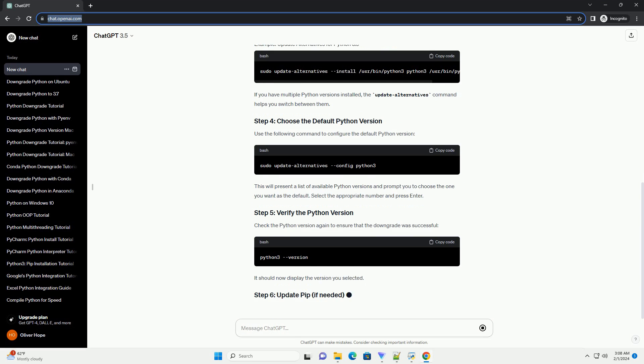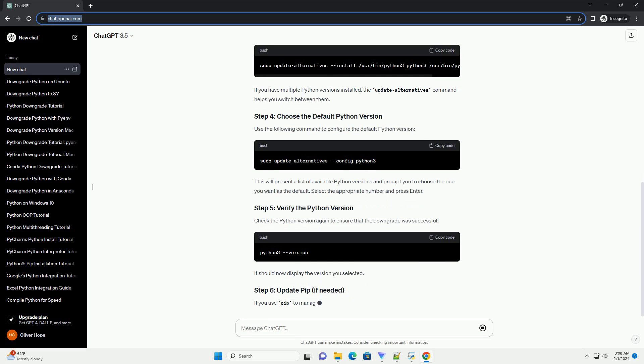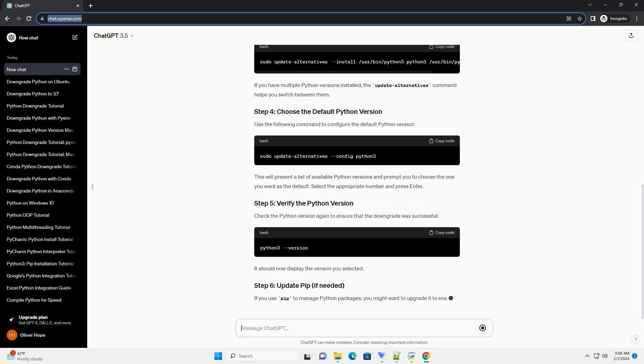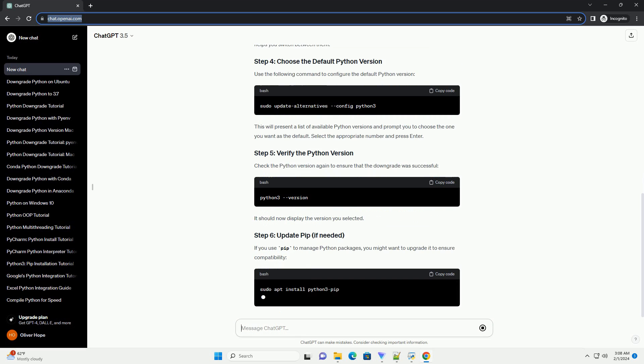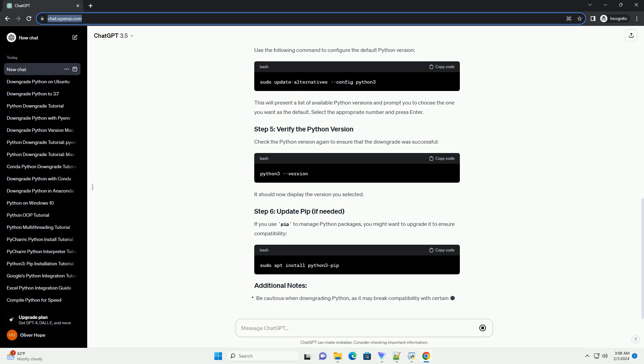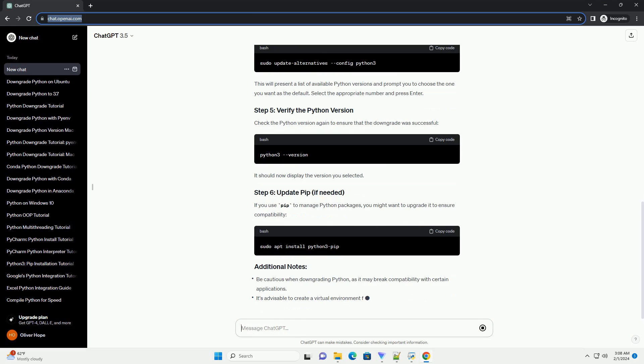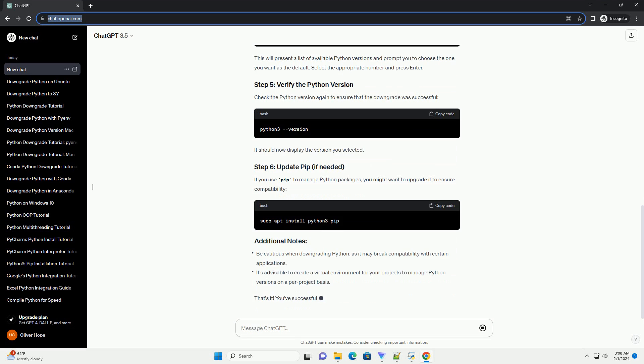Now that you've installed the desired Python version, you need to update the system's alternatives to make the newly installed version the default.